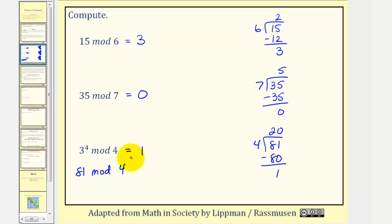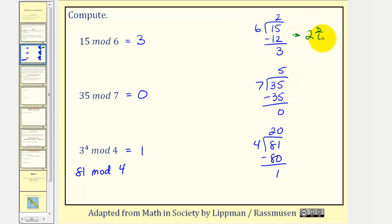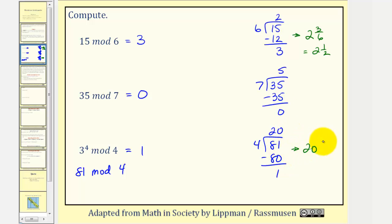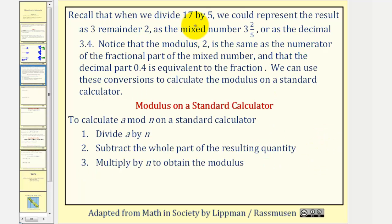Before we talk about how to do this on the calculator, remember when we perform this division, we could write the quotient as two, and also put the remainder over the divisor to write this as two and three-sixths, or two and one-half. For our last example, we could write this as 20 and one-fourth, the remainder over the divisor.